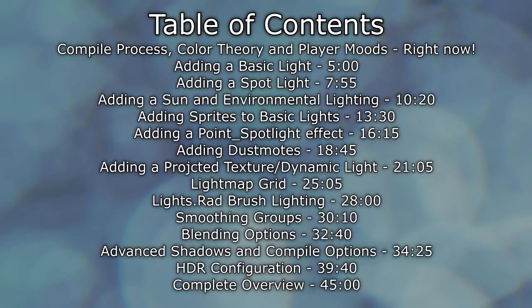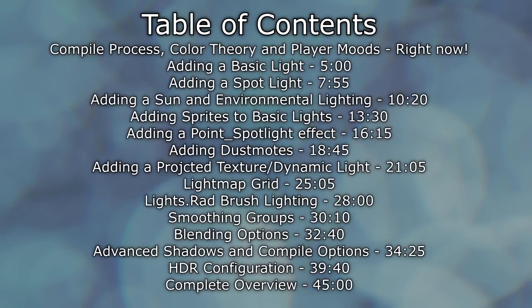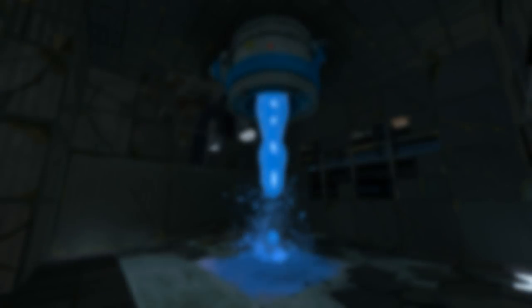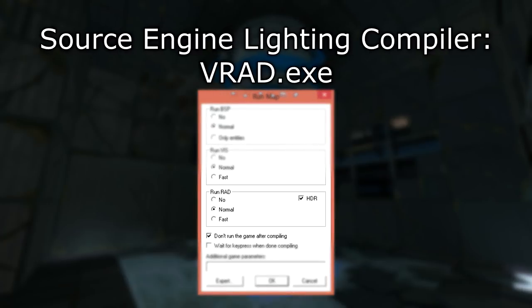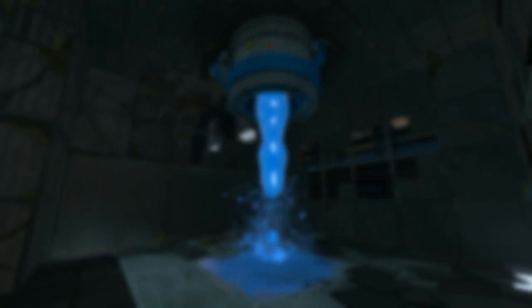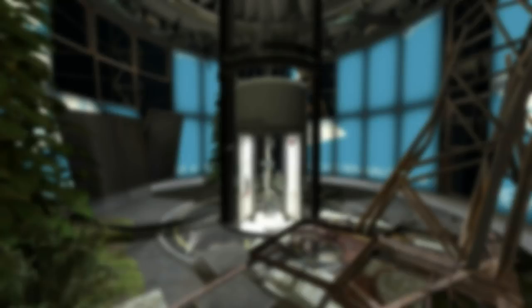To start things off, I want to discuss the compile process and some theory on lighting. The compile process that actually compiles the lighting in your level is VRAD. You have normal, off, and fast, as well as an HDR checkbox. We're going to stop using this compiler and start using the expert compiler, which I'll go over later. When VRAD runs, assuming there are no leaks in your level — having a leak will cause an issue with radiosity or bouncing light — so you'll need to make sure you have zero leaks before you compile with lighting.